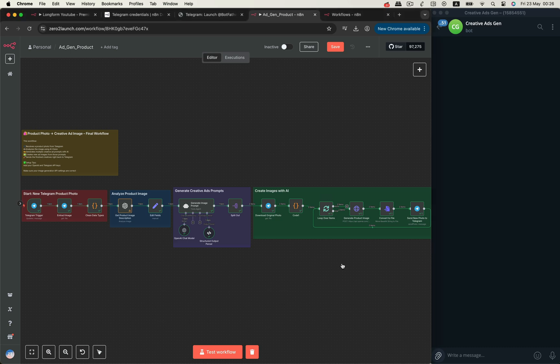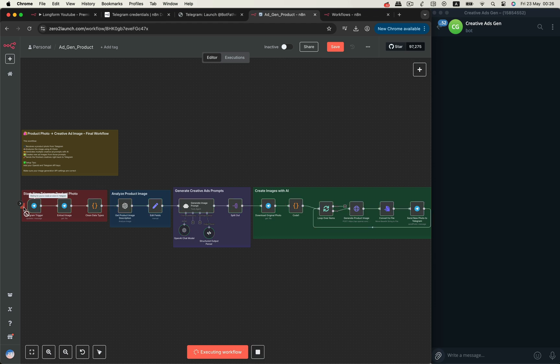In this tutorial, I'm going to show you how to build a powerful, fully automated workflow that turns a simple product photo into multiple scroll-stopping, ad-ready visuals using N8N, Telegram, and OpenAI.